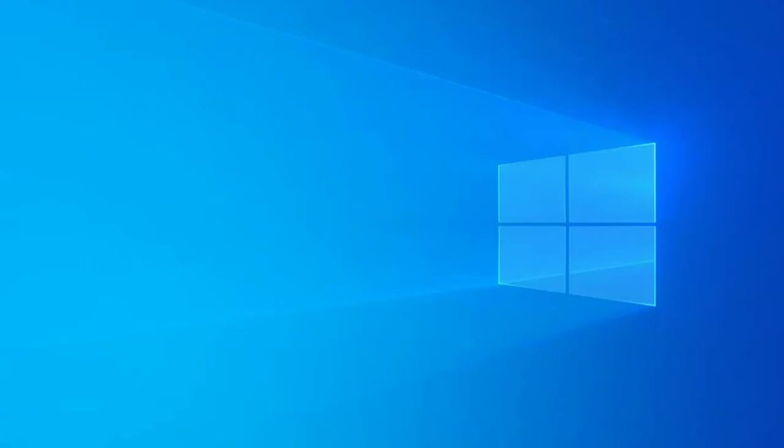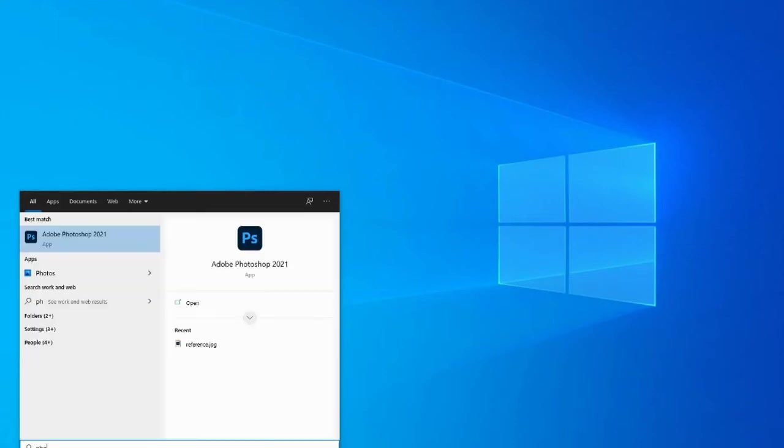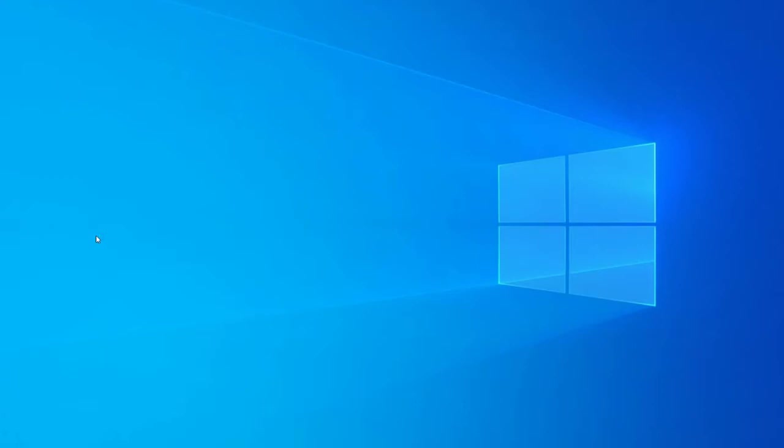To find Photoshop, you want to go to this little magnifying glass. It says type here to search, and you can type in Photoshop 2021. Once you see this icon, you can click on it, and Photoshop will open for you.